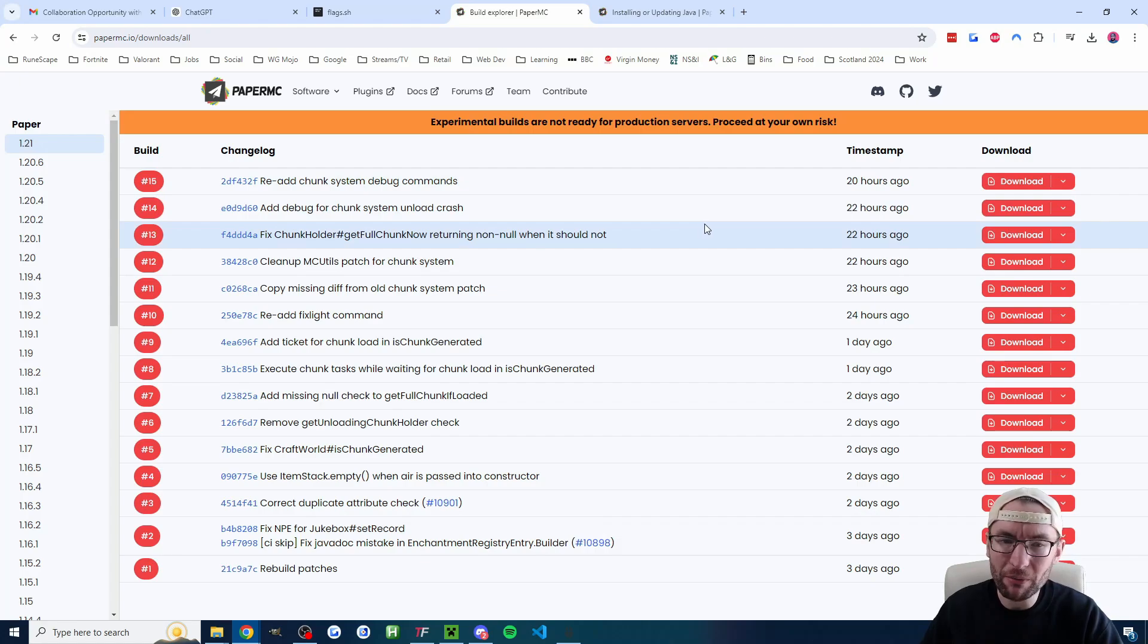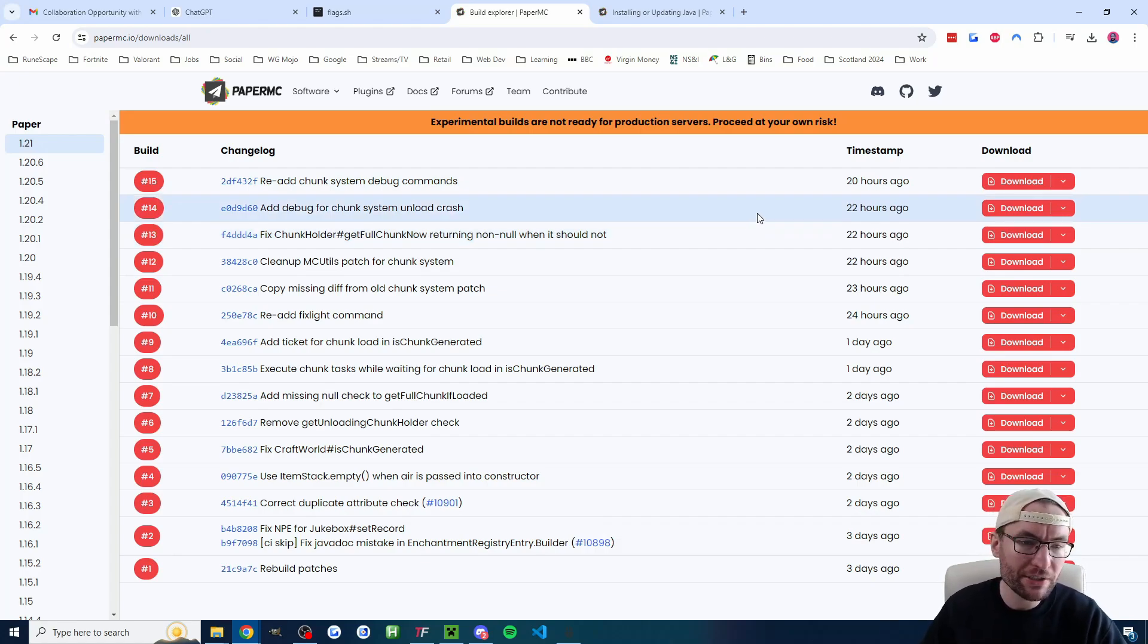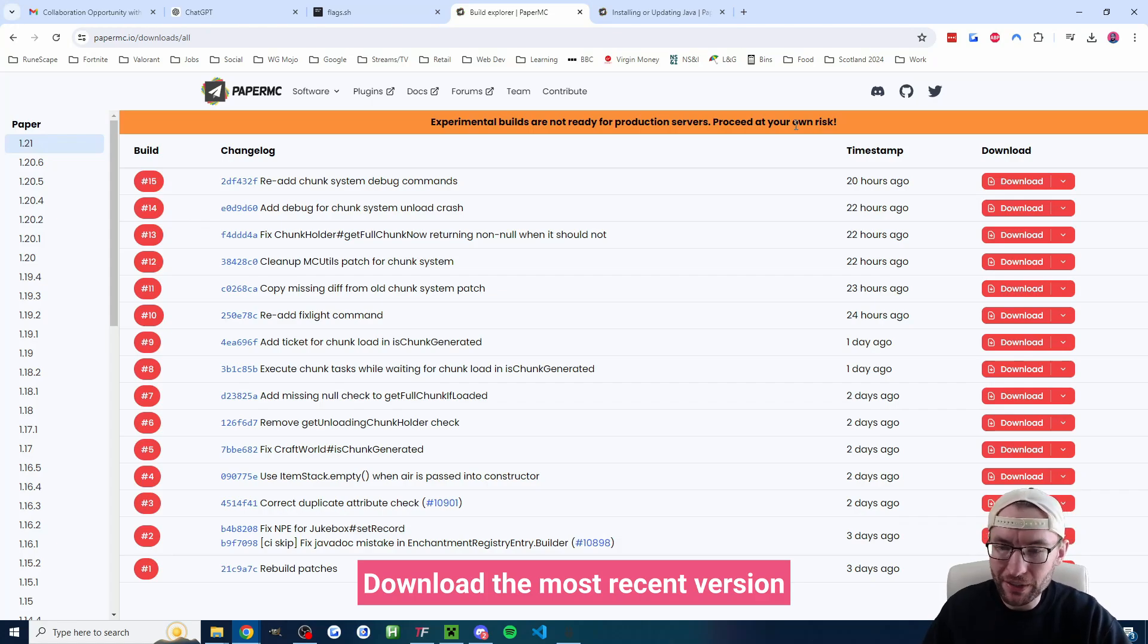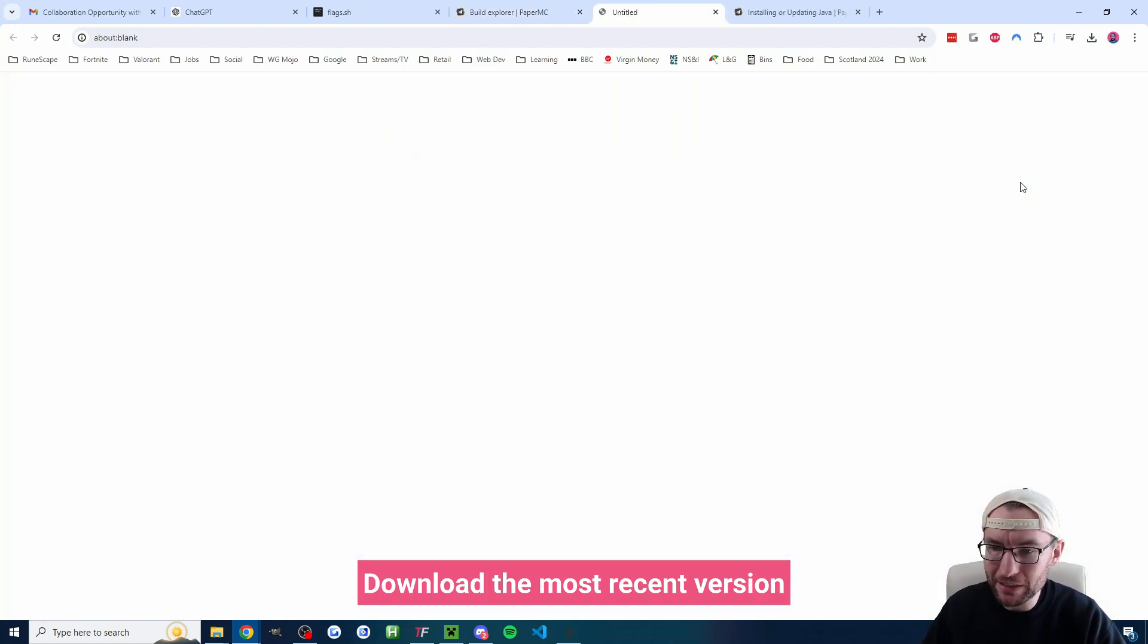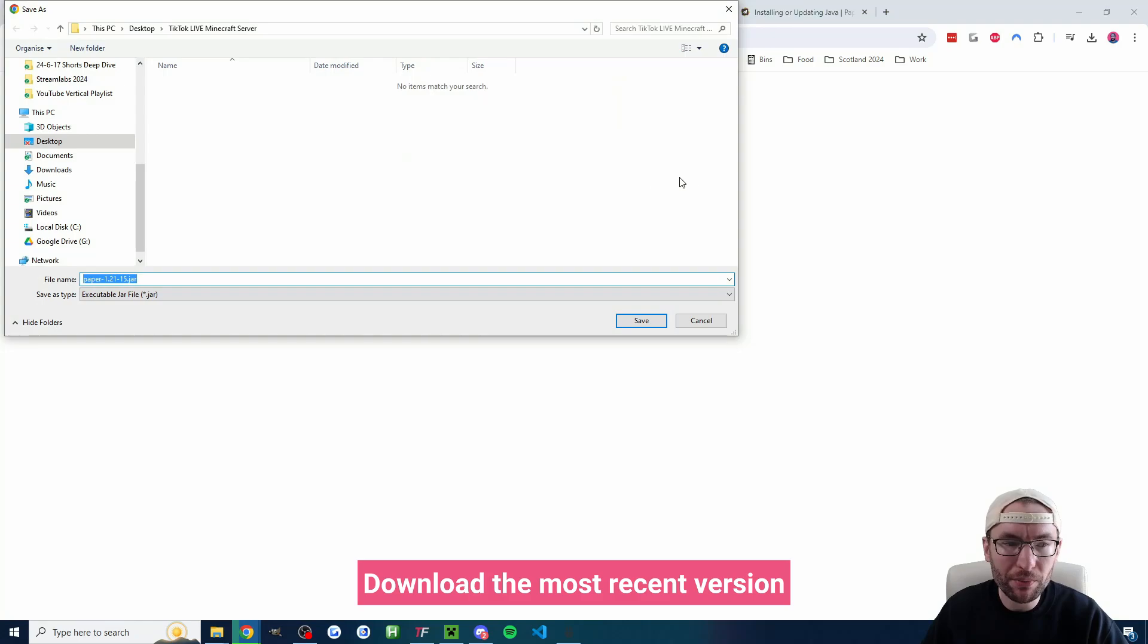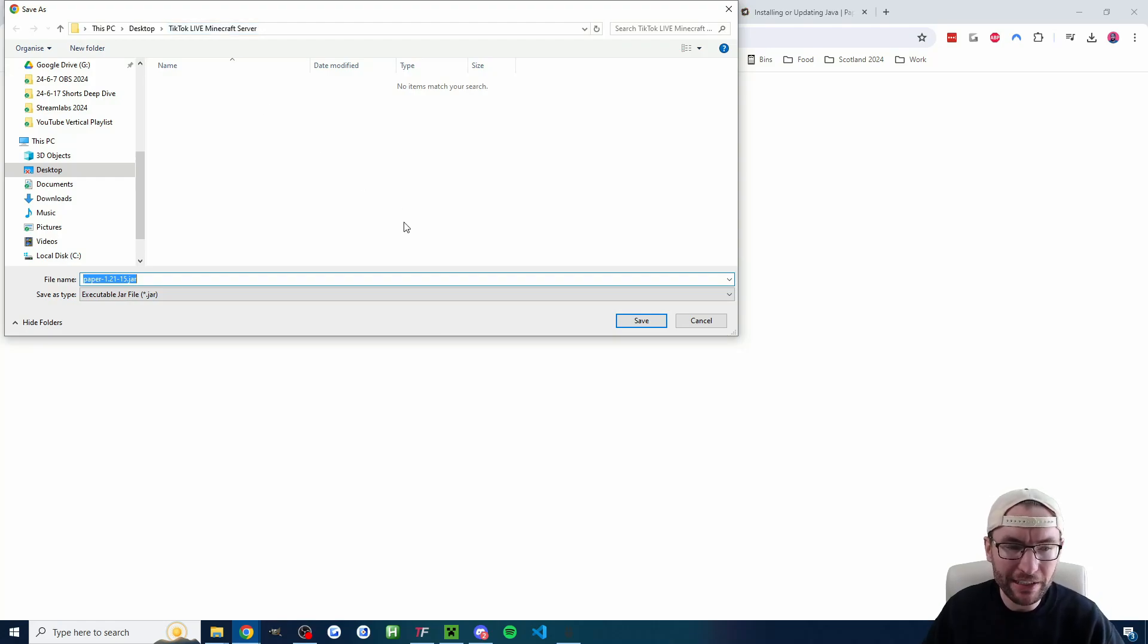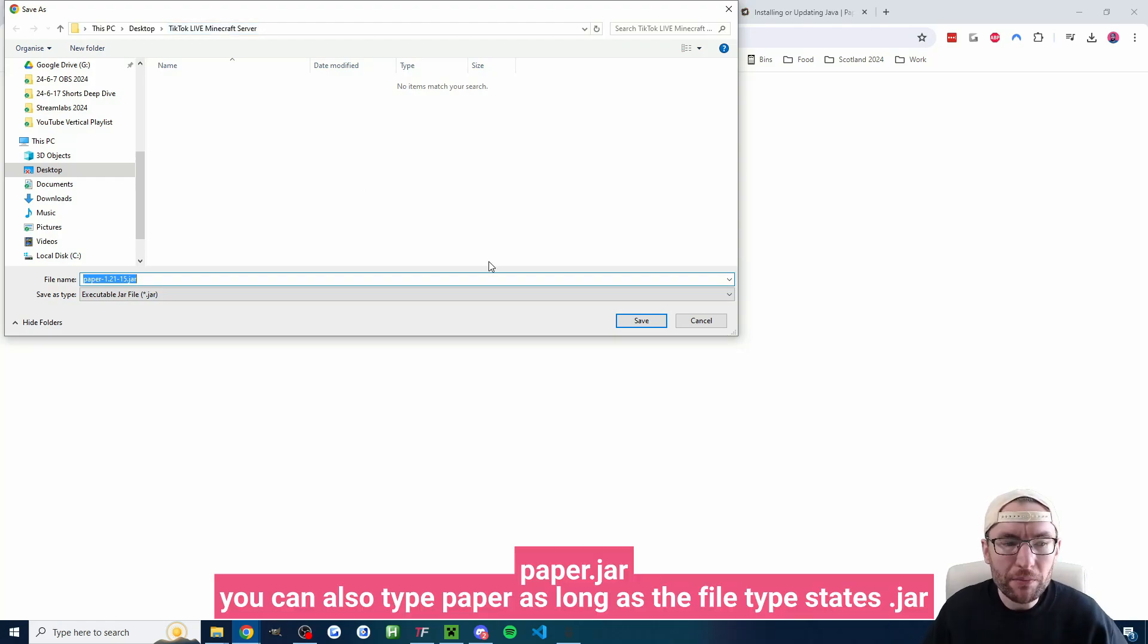These are experimental builds because the version has just changed. It's saying download at your own risk but I've always found I've never had any issues. Anyway I'll press the download button. You just want the most recent one and once again I need to find my TikTok live Minecraft server.